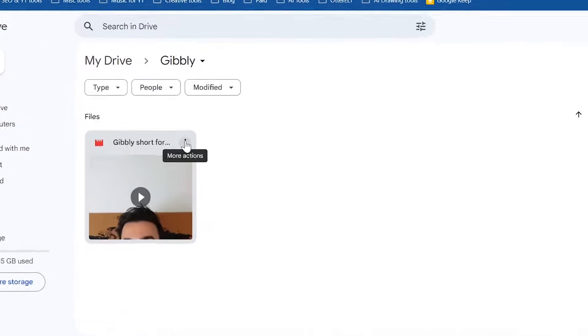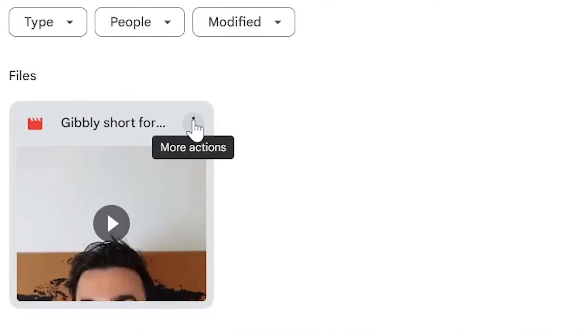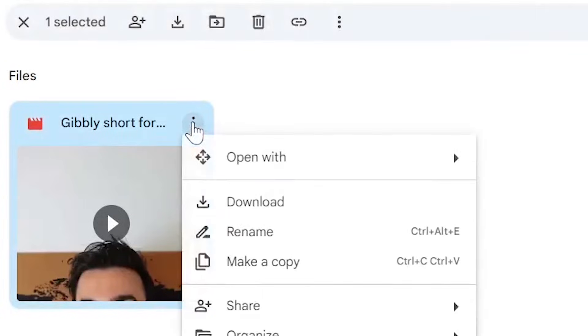The same can be said for video files, for example. Here is a video file. I'm just going to go back to the three dots and go to Download.